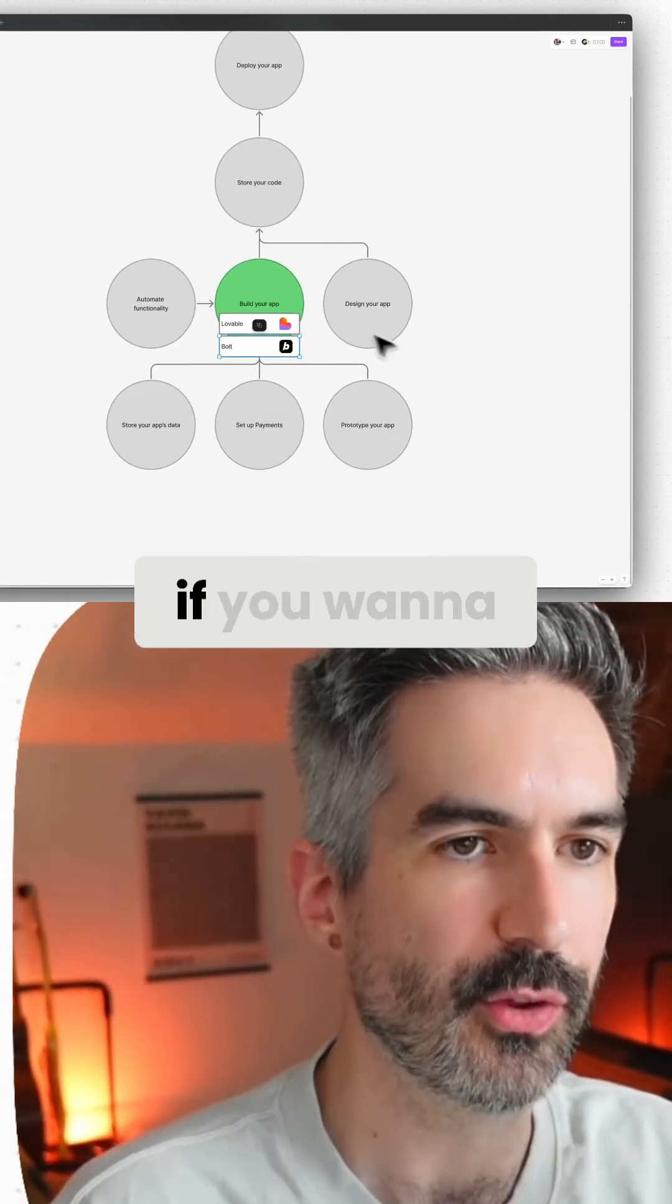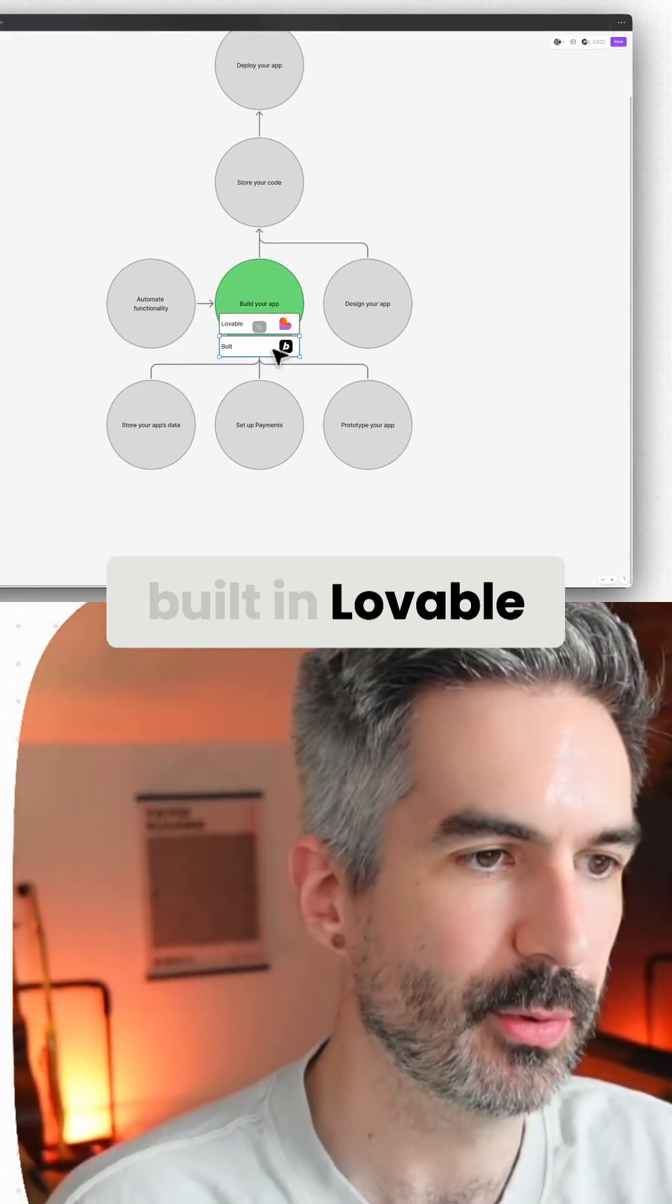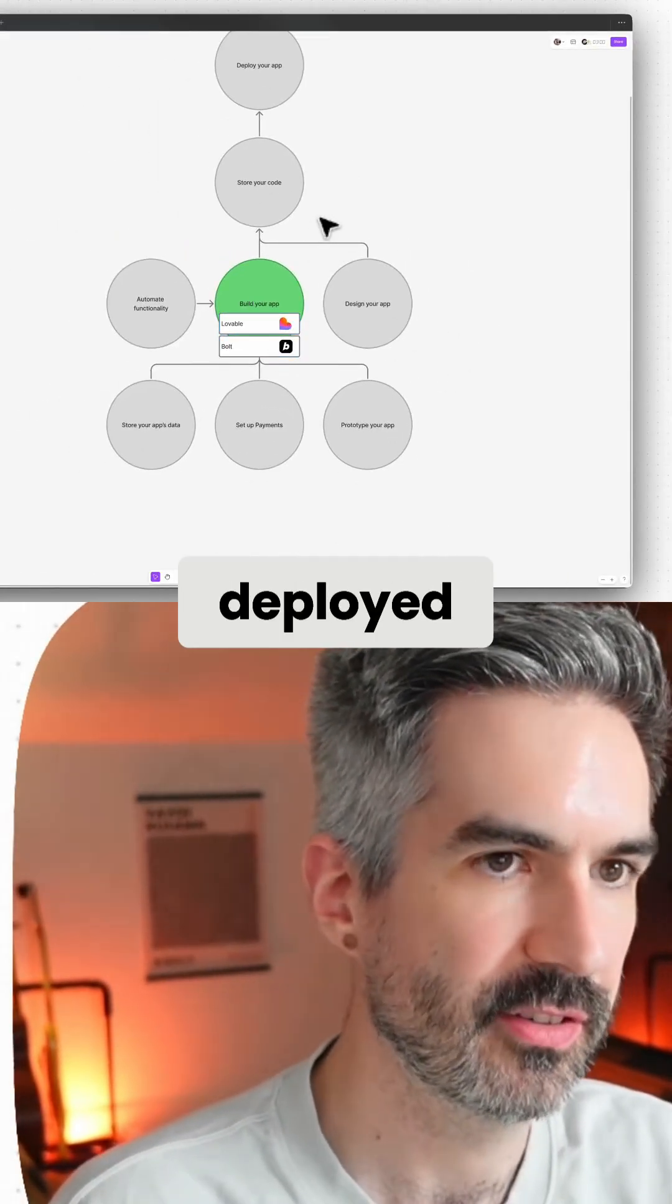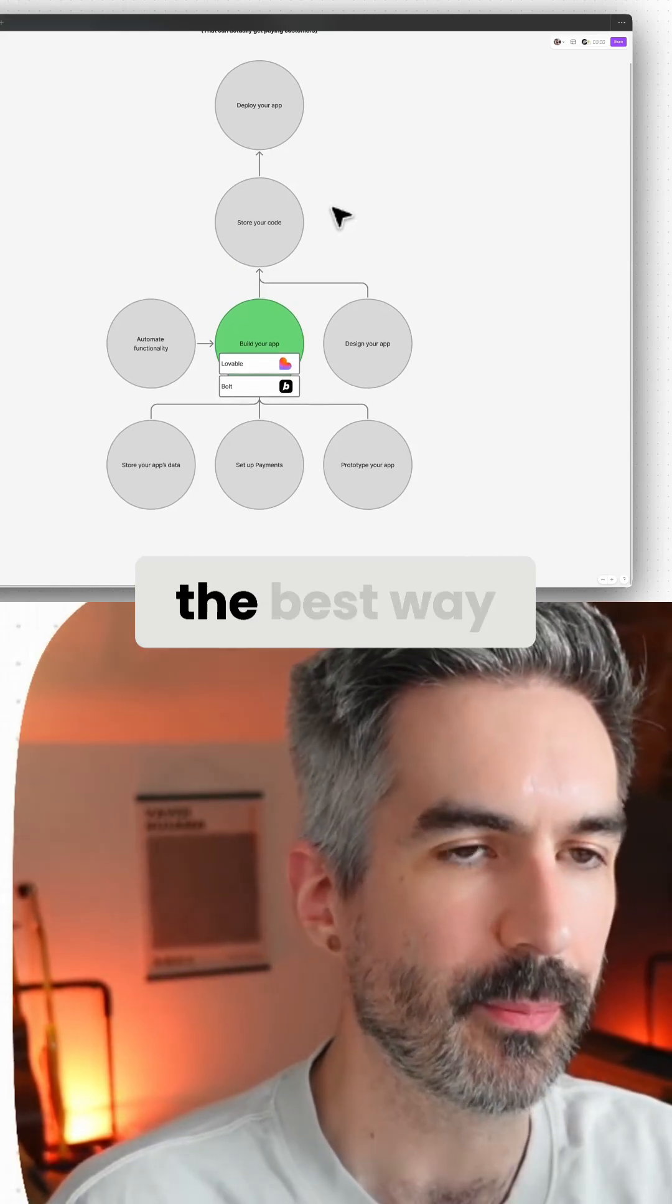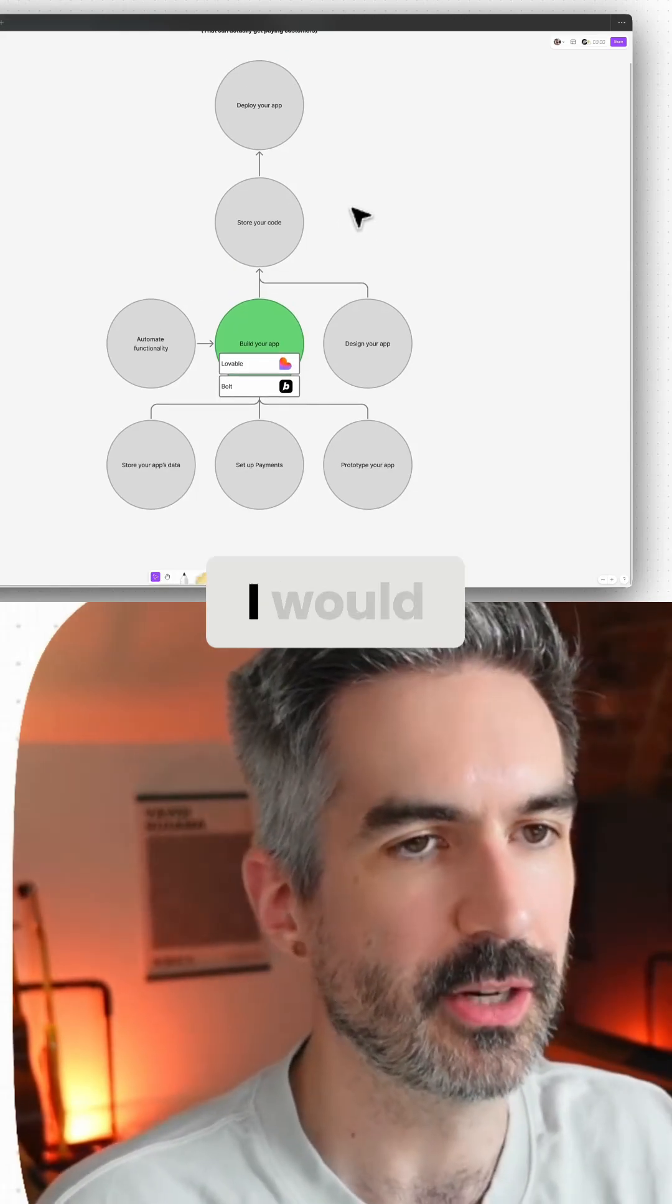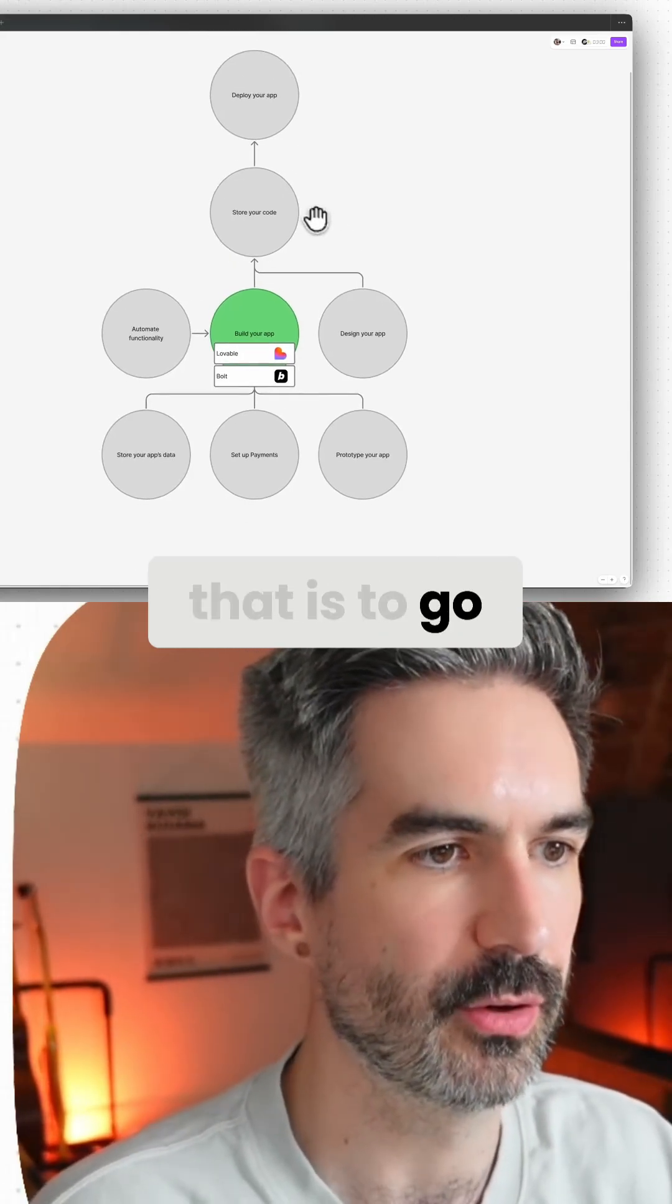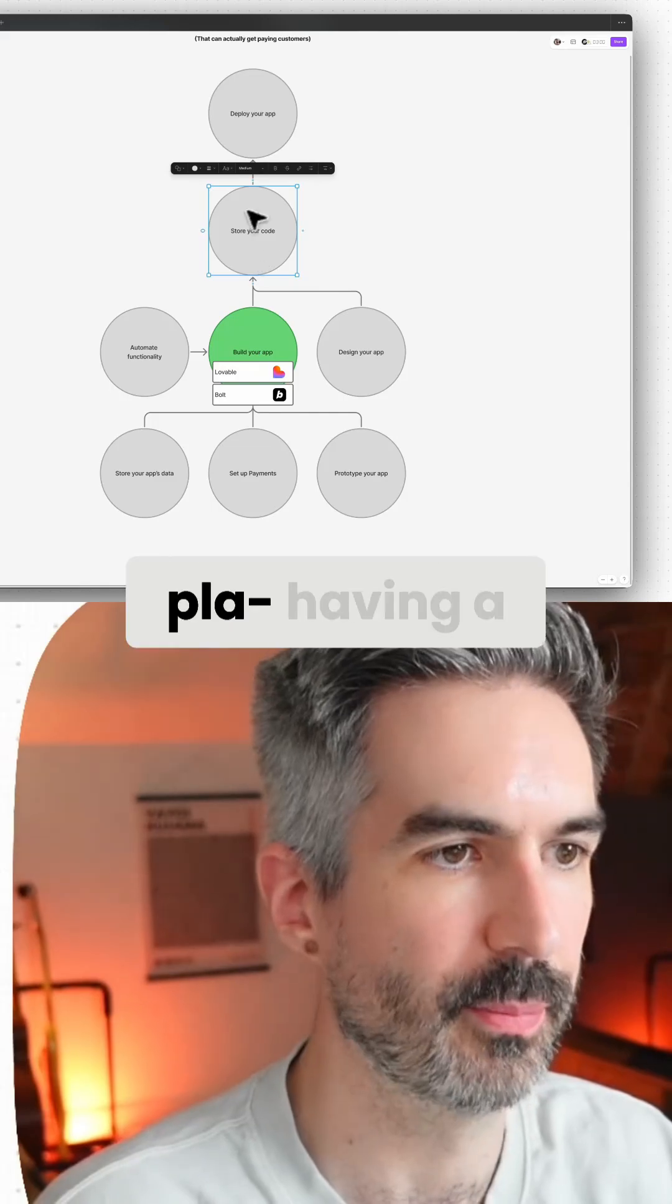If you want to get the app that you've built in Lovable or Bolt deployed on an actual website, the best way I would recommend is to go through these next two steps.